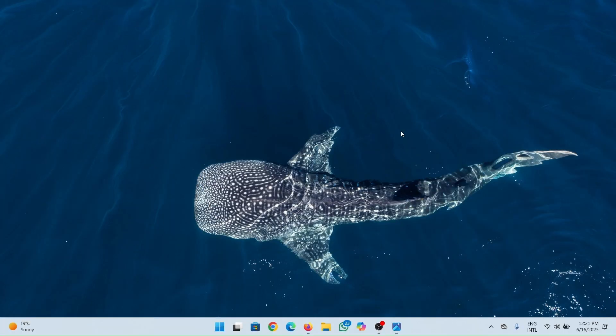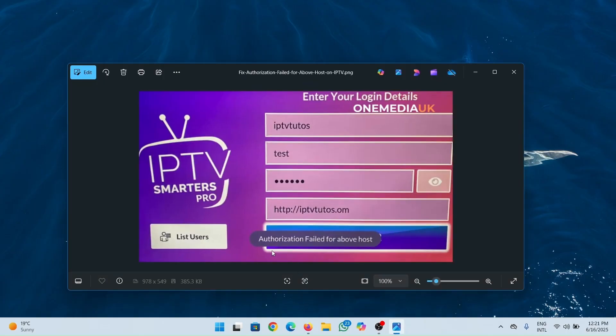Hello, in this video I'll be showing you how to fix authorization failed for above host on IPTV Smarters Pro app. You may have come across an error like this. Let me show you a couple solutions you can do to fix this error.